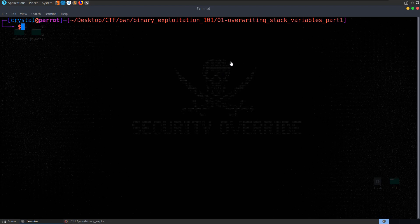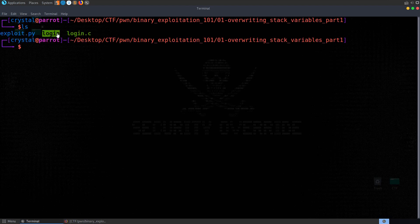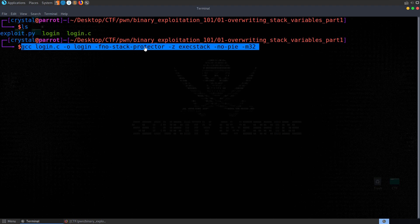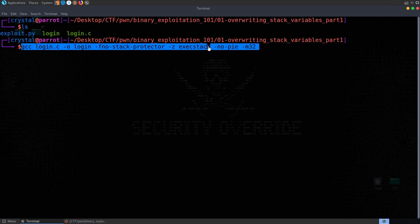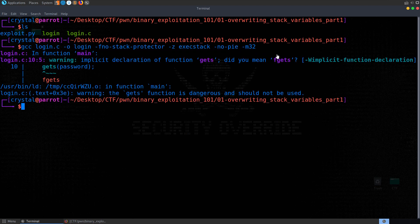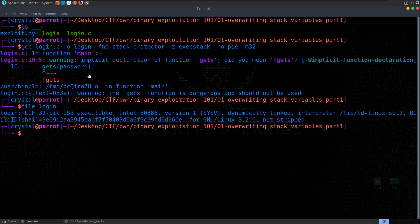Let's take a look at the file we have this time. We've got a login file and login.c which we used to compile it. I'm going to compile it again. As we went through in the previous video, whenever we compile these we can specify that we don't want any protections enabled. This prevents it from adding canaries to the stack. The -z execstack flag makes sure that the stack is marked as executable, and no-pie means the program will load at the same memory address each time. We're also specifying 32-bit. Looking at the file type now, as we'd expect, it's a 32-bit LSB executable.